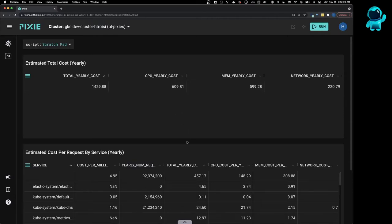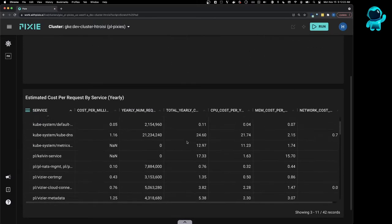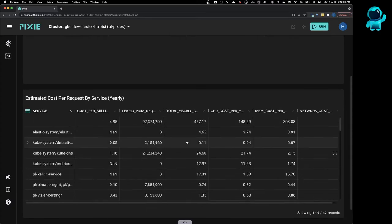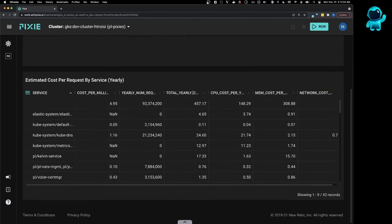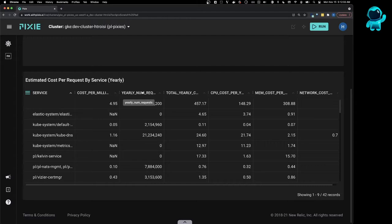The second table shows the cost broken down by service, along with two new columns. So here we have our yearly network cost, yearly memory cost, yearly CPU cost, and then total yearly cost. And then we have two new columns.